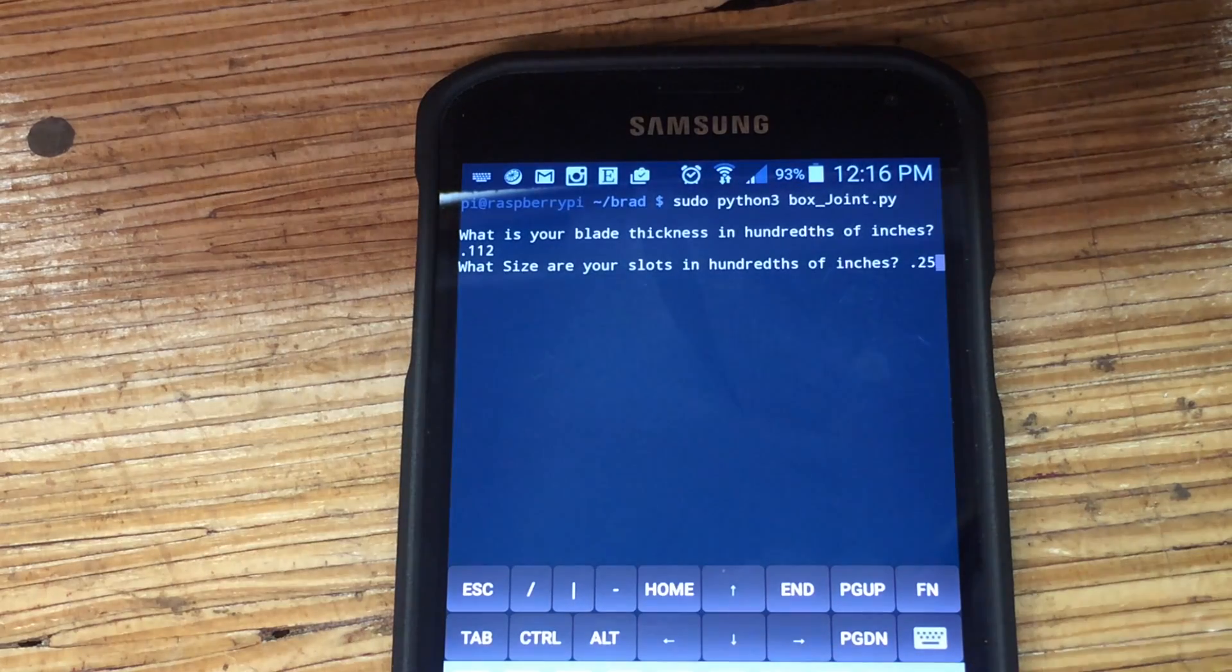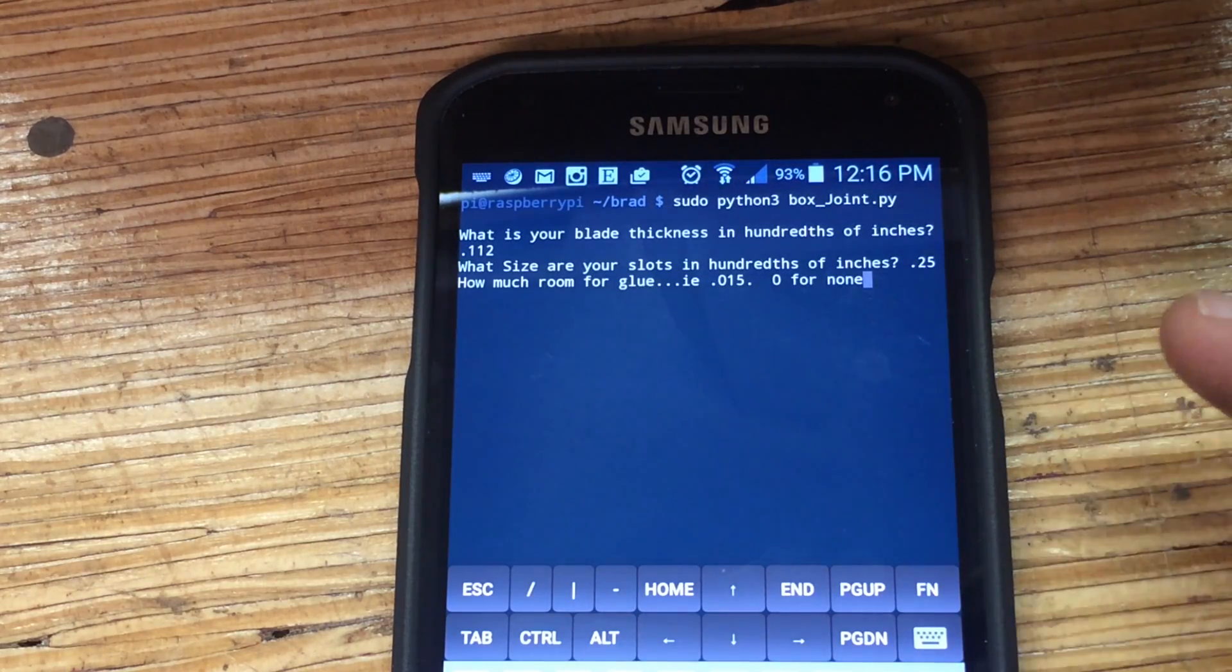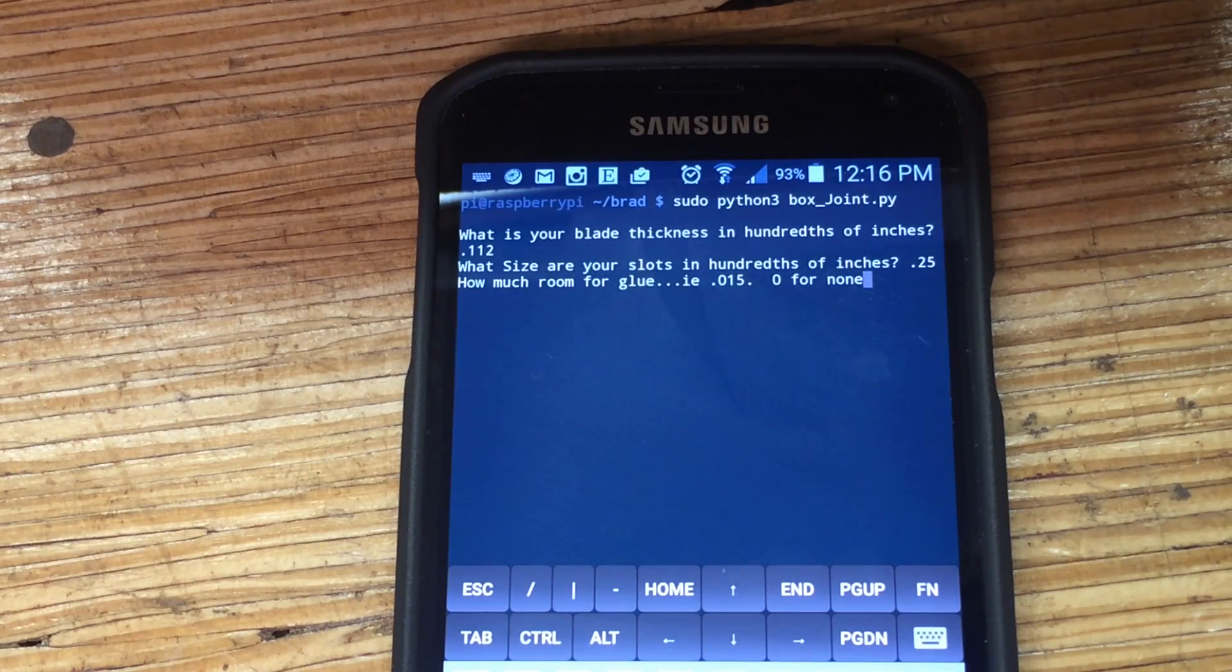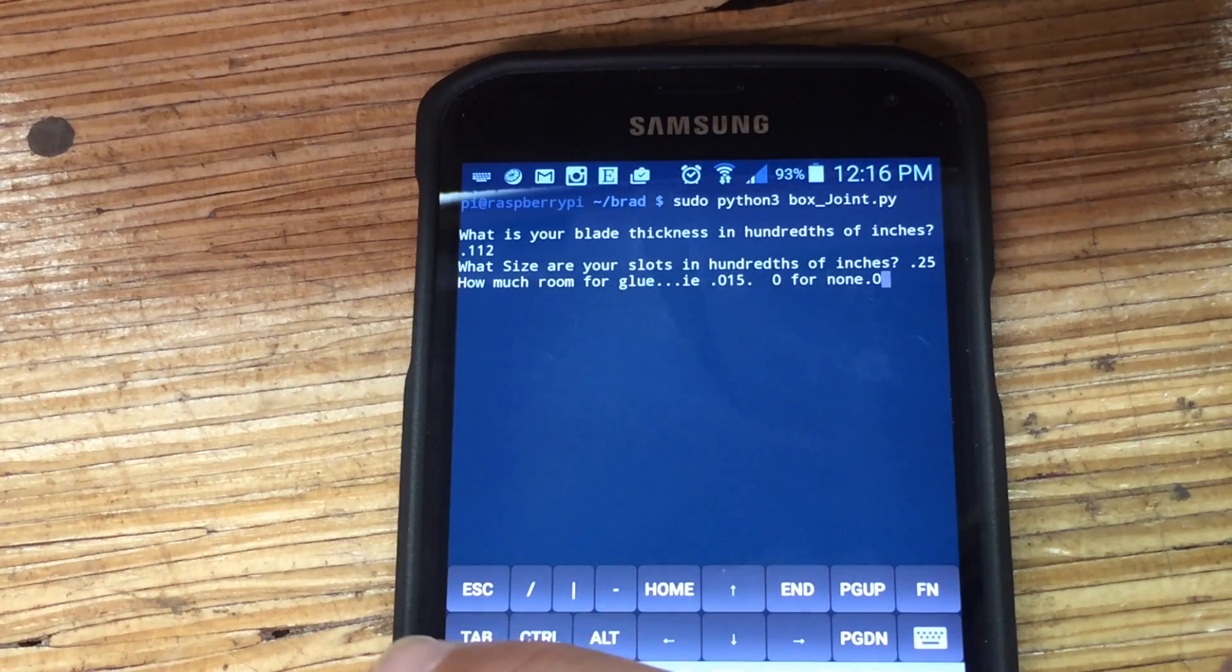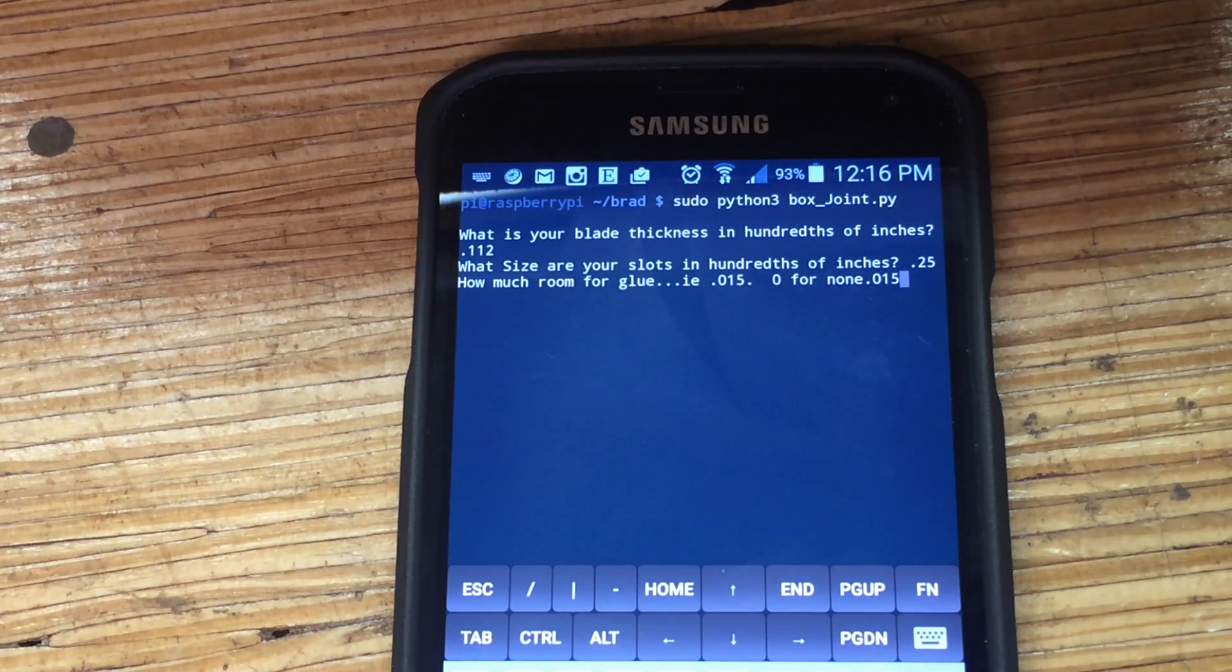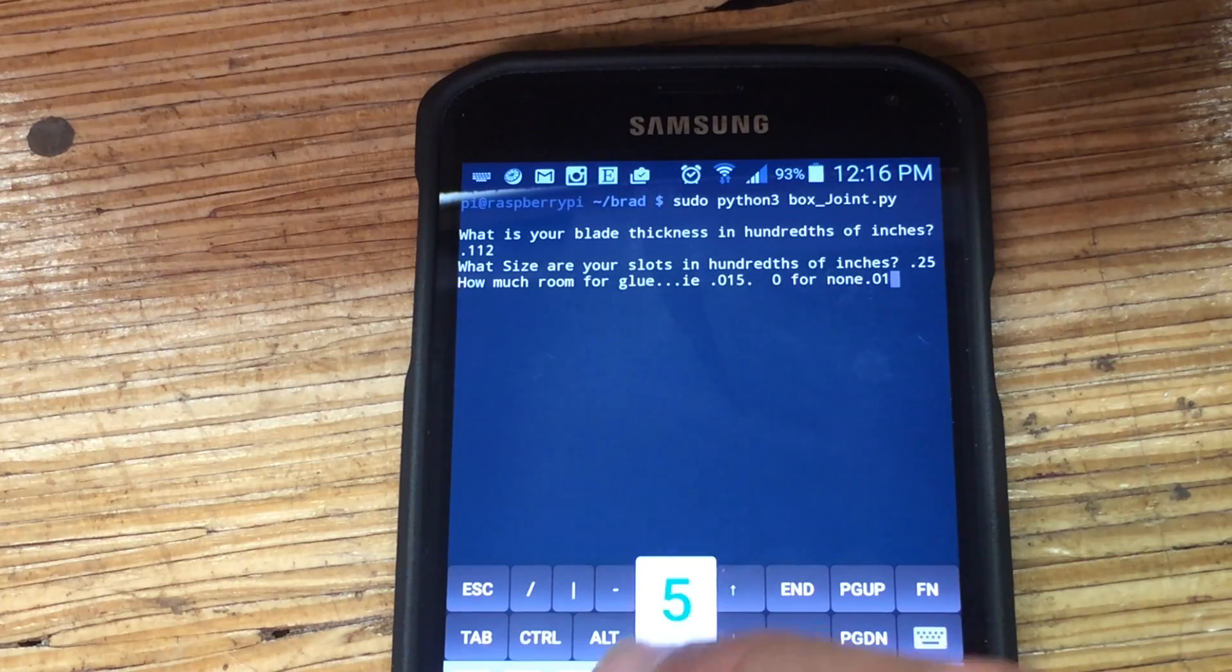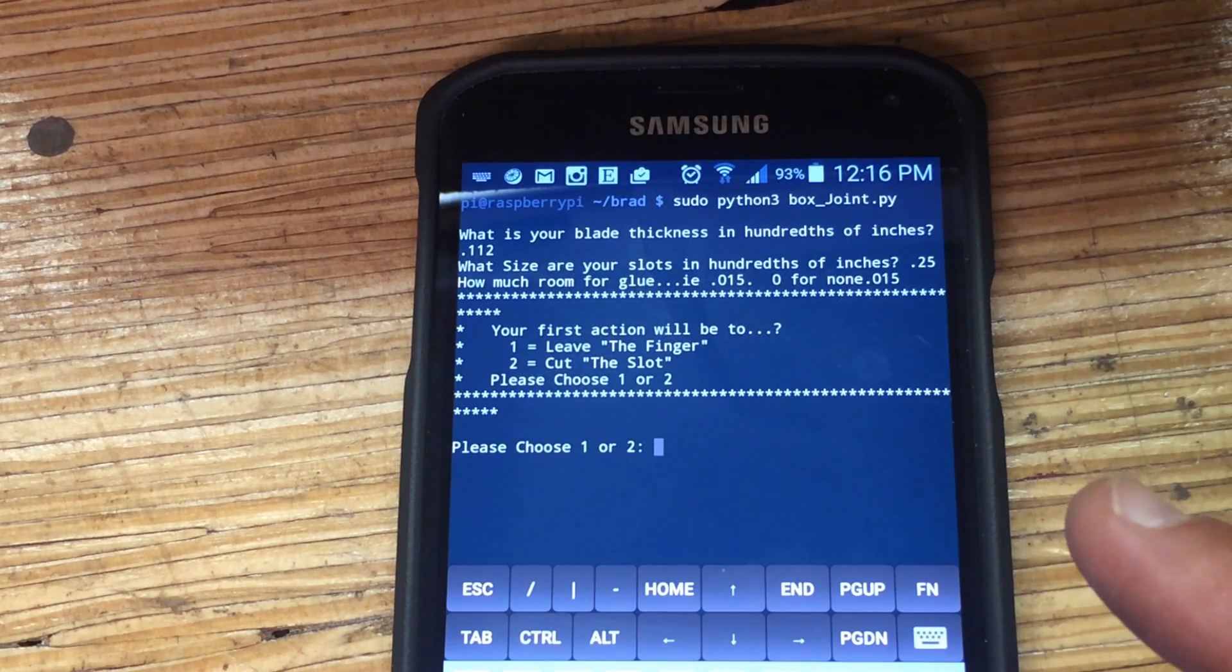And I added the glue feature because the first joint that I made was too tight, and I'm entering in 0.015 here. However, that was still a little tight. It's probably better to do like a 0.03 or so.